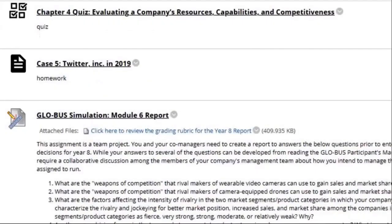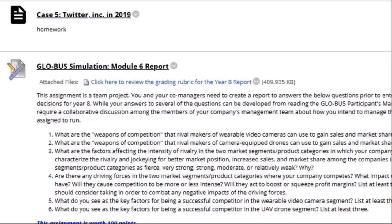Next we have the chapter four quiz. After that, we have the chapter five case study about Twitter Inc. in 2019. Most of you did fantastic on the first case study. If you're wondering why we went from case study one to case five, it's because they don't go in order by chapters — case one covers chapters one through three, and case five covers chapters one through four.